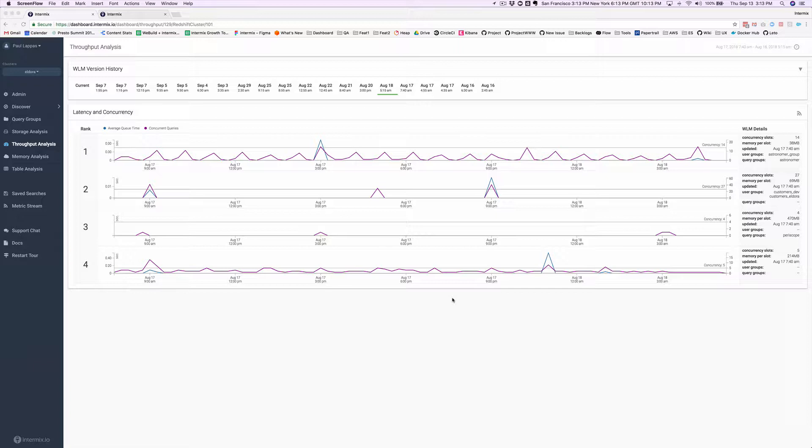The Workload Manager in Redshift is a way that you can create up to eight queues and route queries to queues. Each queue can have a maximum slot count and a percentage of the entire cluster's memory. Intramix will automatically detect your queues and their configuration.